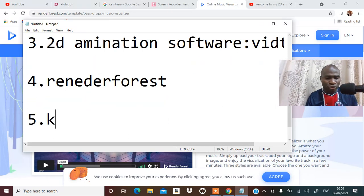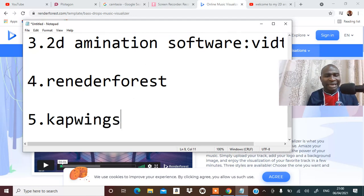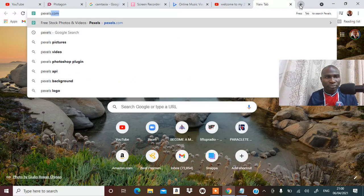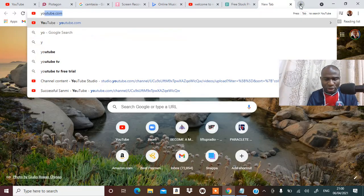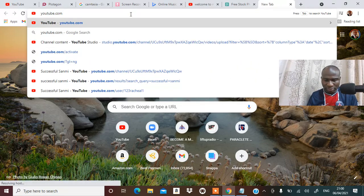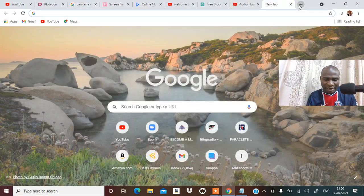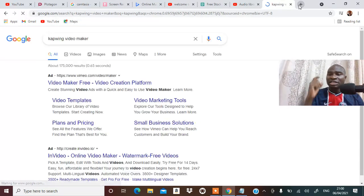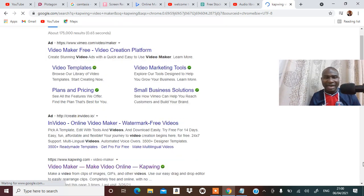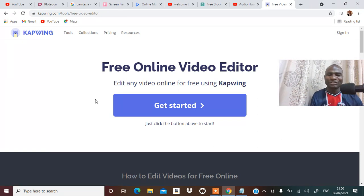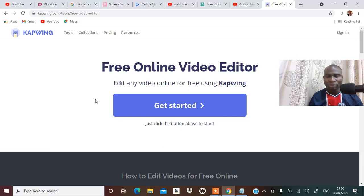Another tool you can use to create videos is Capwings. At Capwings you can match image plus sound — images you get from pexels.com and sounds from YouTube's audio library at youtube.com/audio_library. You can bring them together in Capwings. However, if you don't sign up on Capwings, you cannot have access to more than seven minutes of video. It's a video editor, creator, and you can also subtitle your video in Capwings.